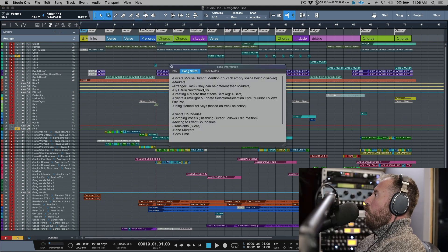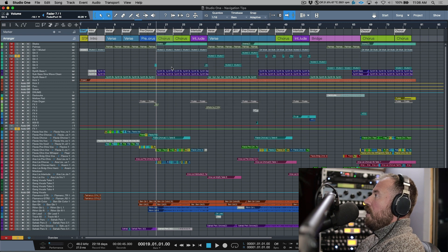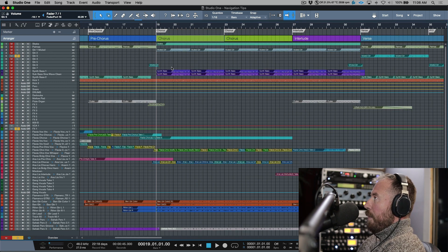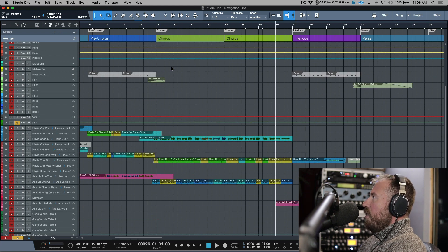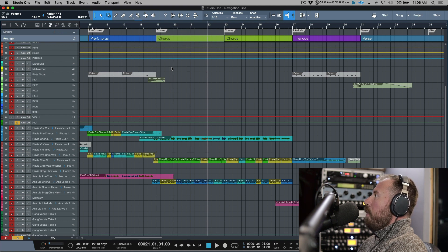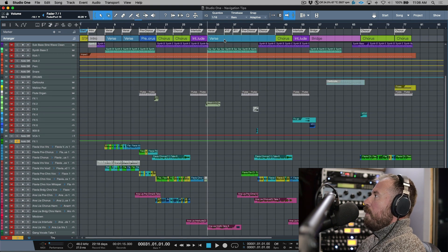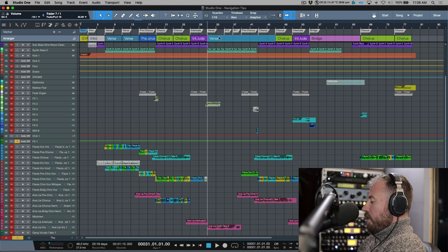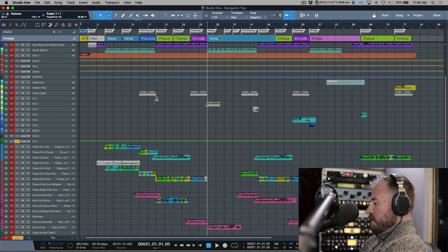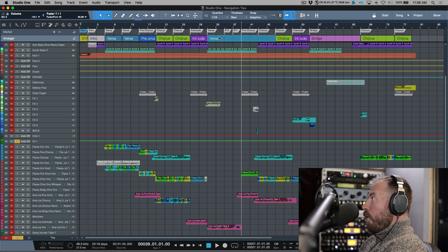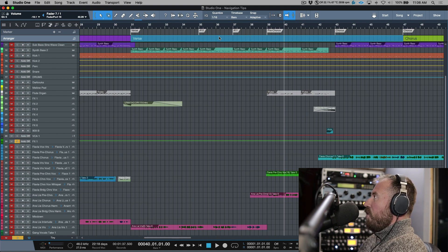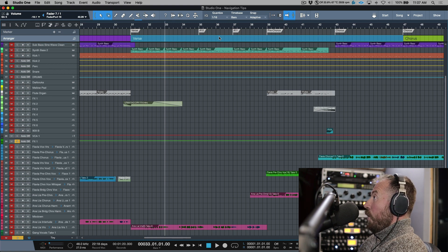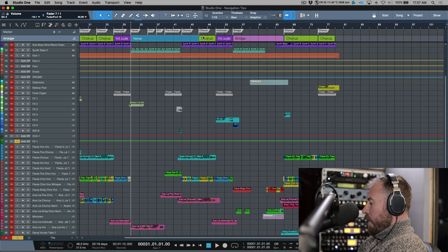Next up is navigate by bars. This is Shift plus the Plus or Minus key on the numeric keypad, and I'm fairly certain it's a default Studio One mapping. It lets you move forward or backward one bar at a time. So between jumping to arranger sections, you can also use the previous and next bar commands for more granular navigation.